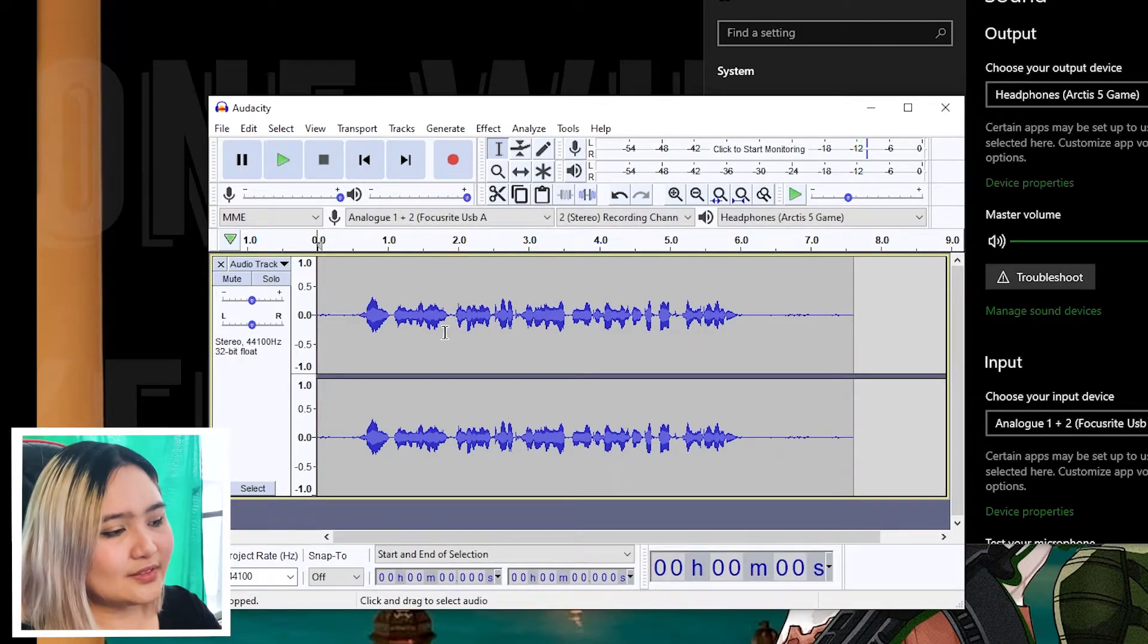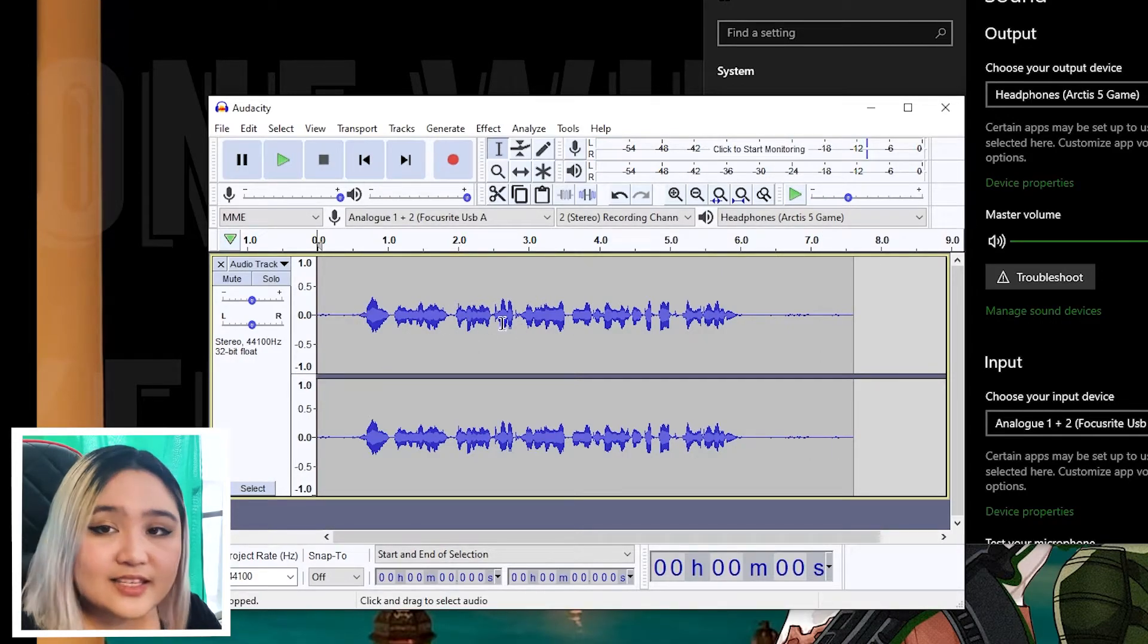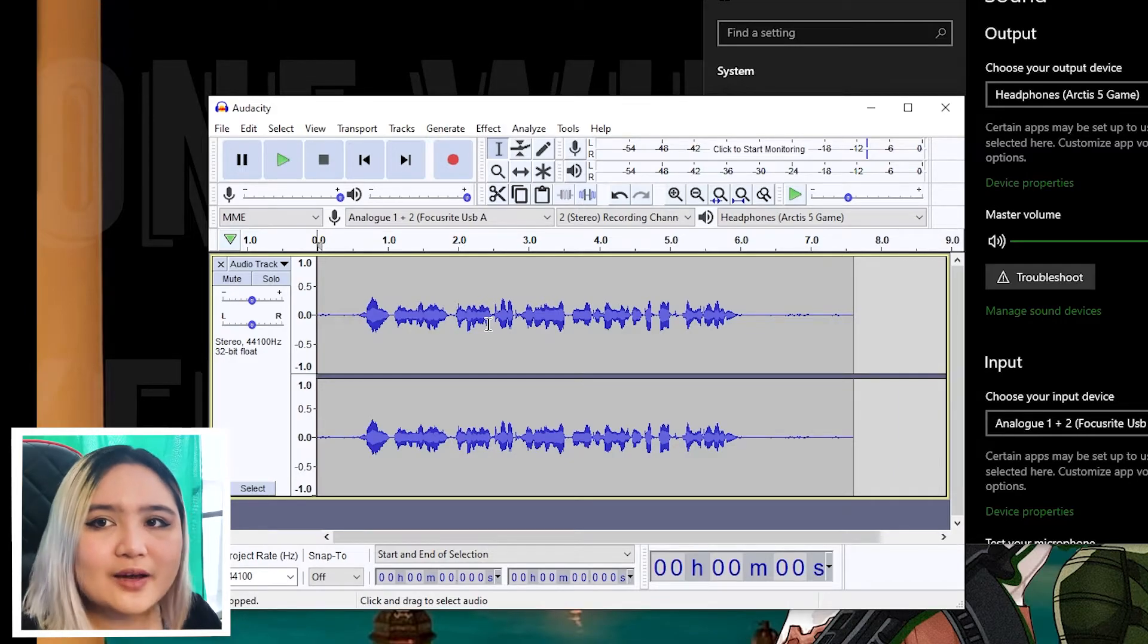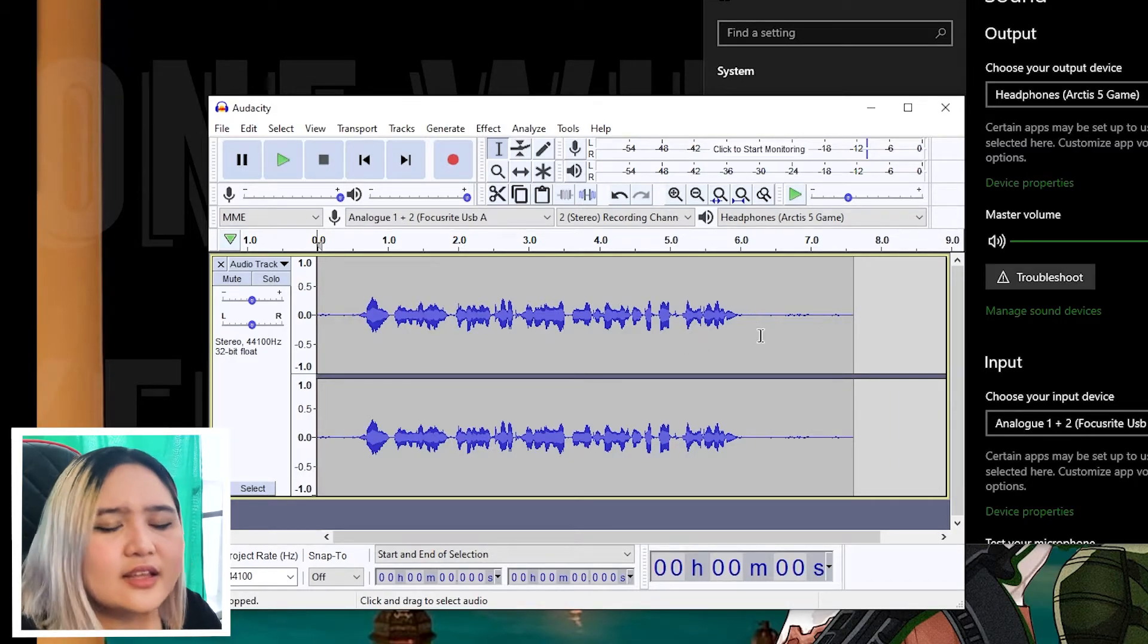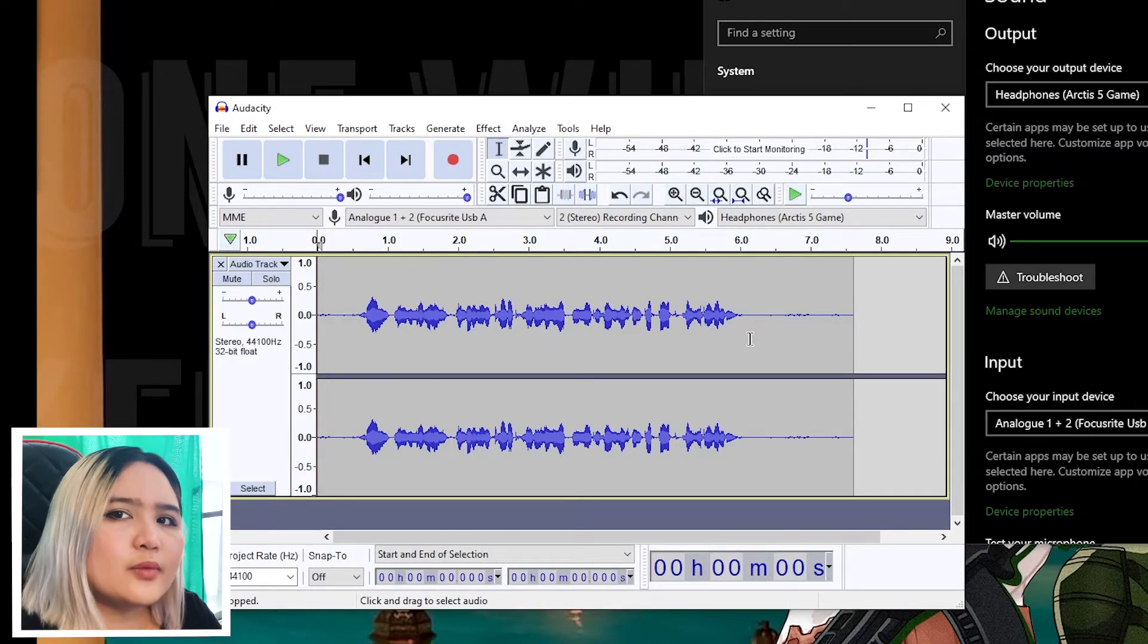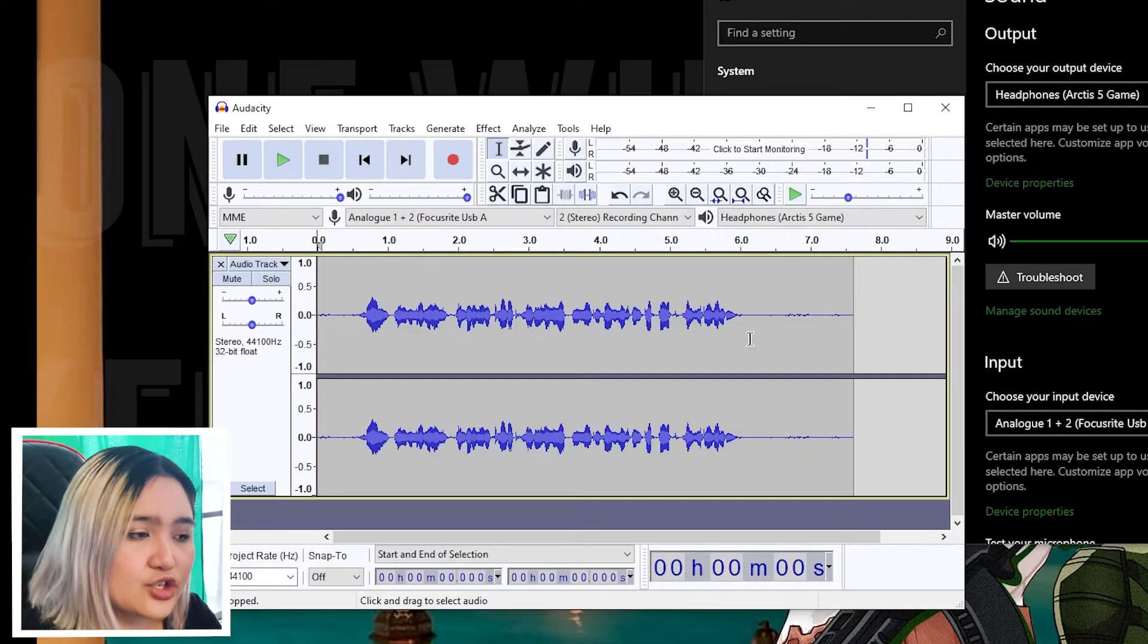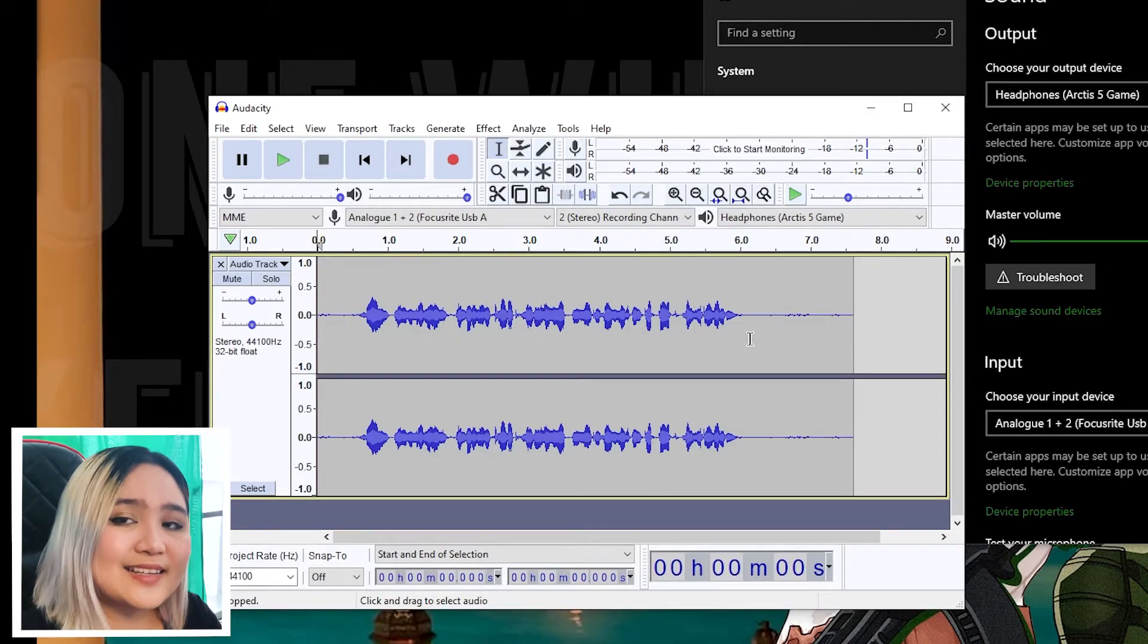And stop. If you see some wavy lines over here, this means that your microphone is successfully picking up your voice. If you don't see it, there might be a problem with how you have set up your microphone and you should find out the problem before opening Audacity again.